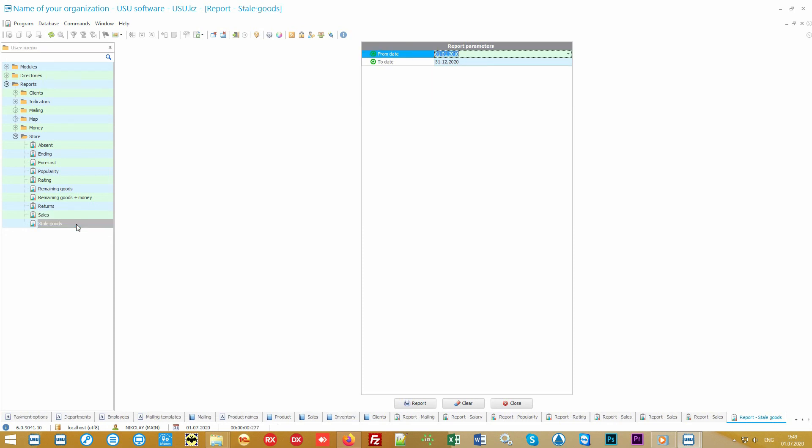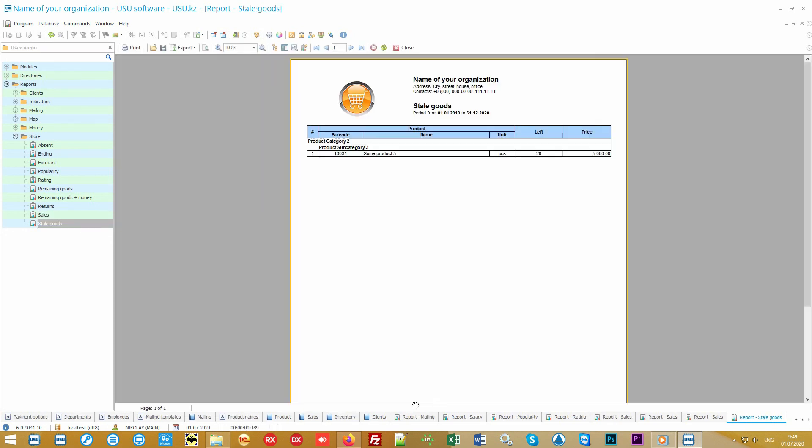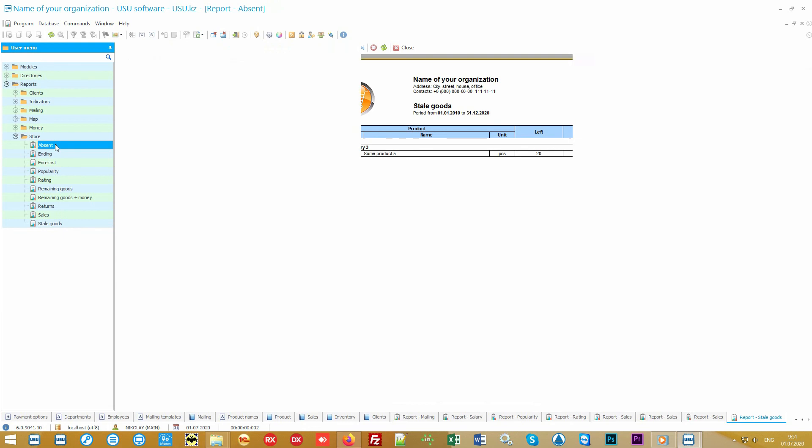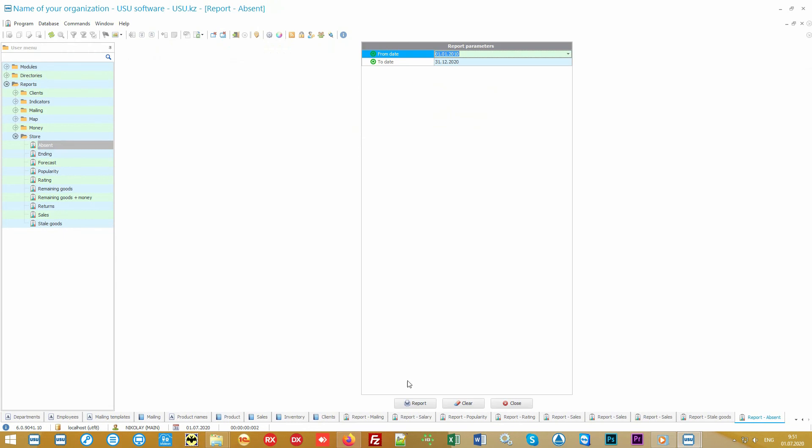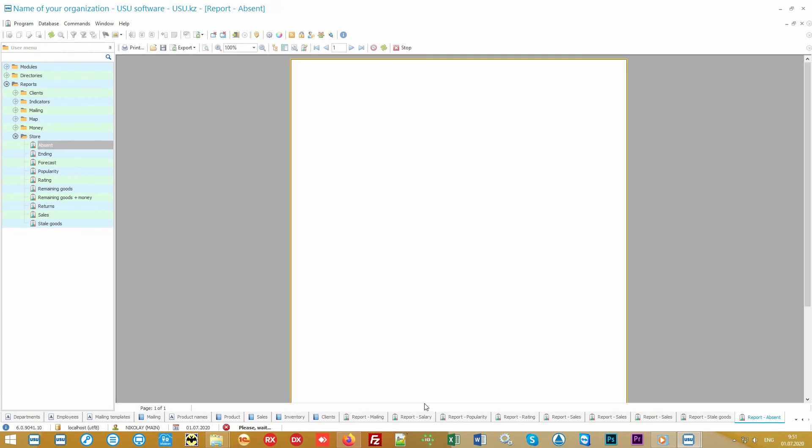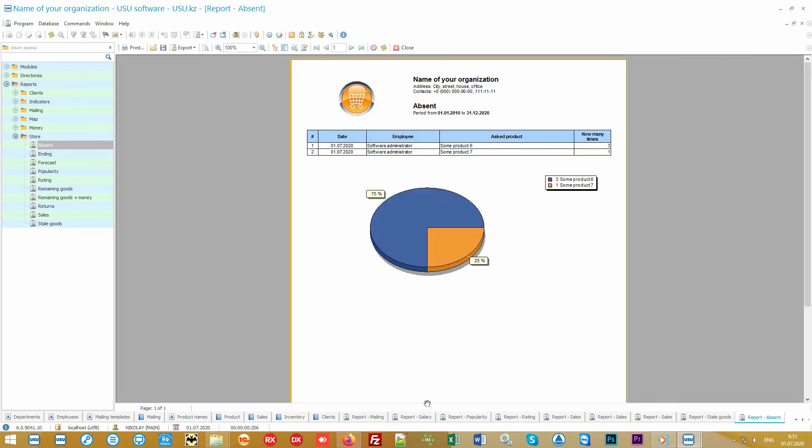Our software can display stale goods so that you can quickly make managerial decisions about what to do with them so as not to incur any losses. Moreover, our software is one of a kind which allows the seller to mark the product that was asked but wasn't present. For example, it wasn't available or you just simply don't import it. And this is all lost profit. Now you can eliminate lost profits by translating it into your extra income.